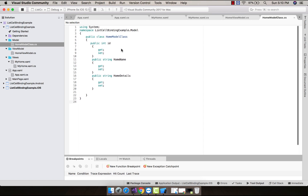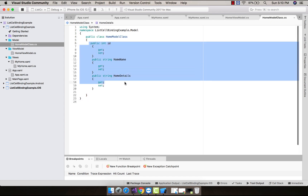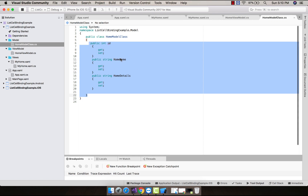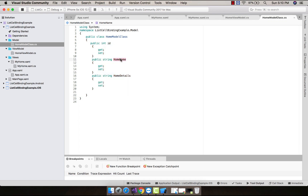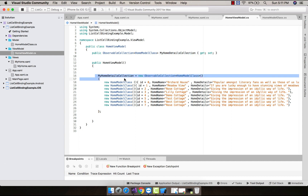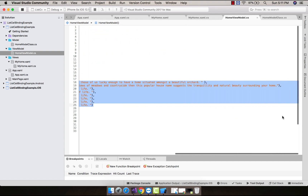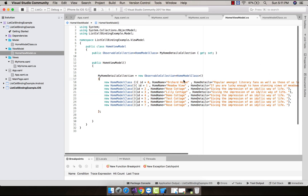The ObservableCollection collects its content from the HomeModel class — those are the properties ID, HomeName, and HomeDetail defined inside our Model class. You have to remember that the ViewModel will receive all the properties — ID, HomeName, and HomeDetail — from this class, and HomeName and HomeDetail should match the binding names defined inside MyHome.xaml. The ViewModel's MyHomeDetailCollection, which is our ItemSource, will collect all these data properties from HomeModel and set specific values for ID, HomeName, and HomeDetail.